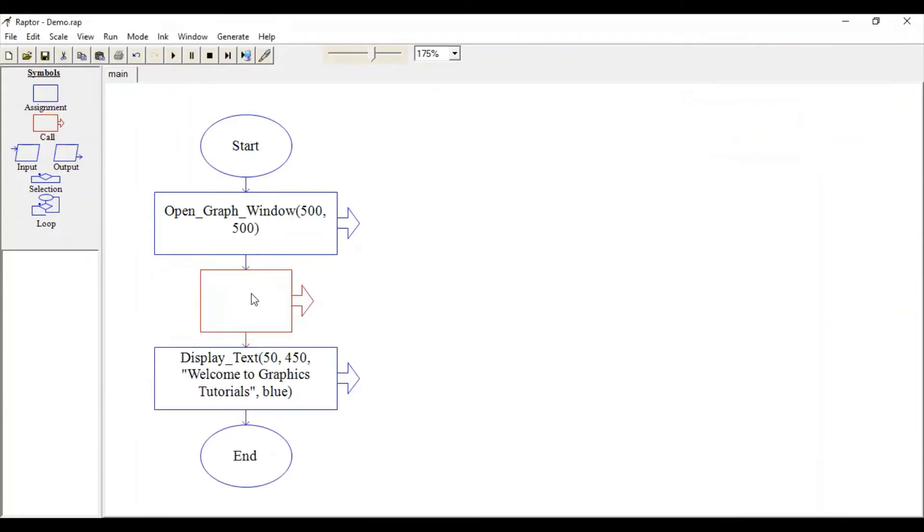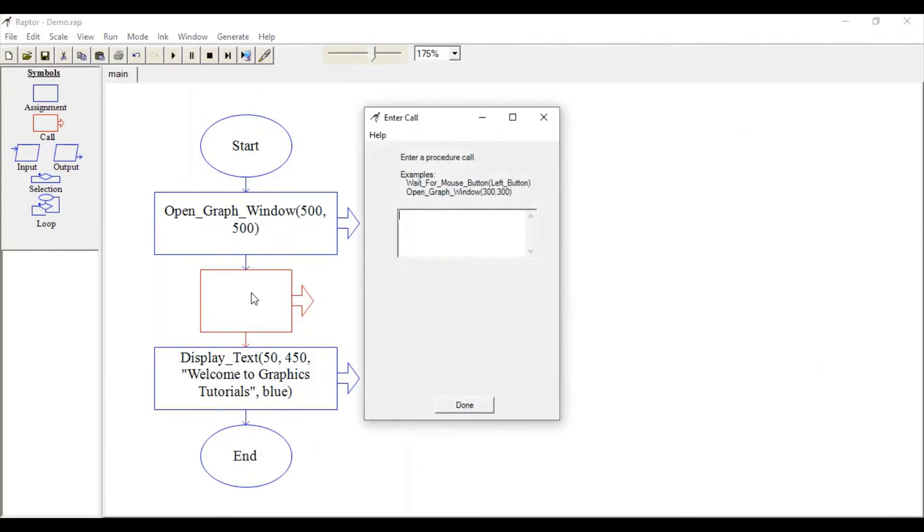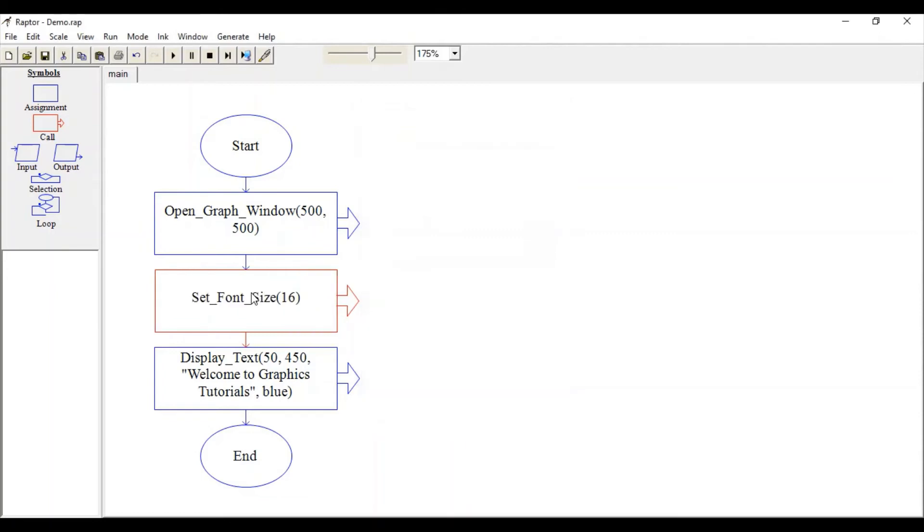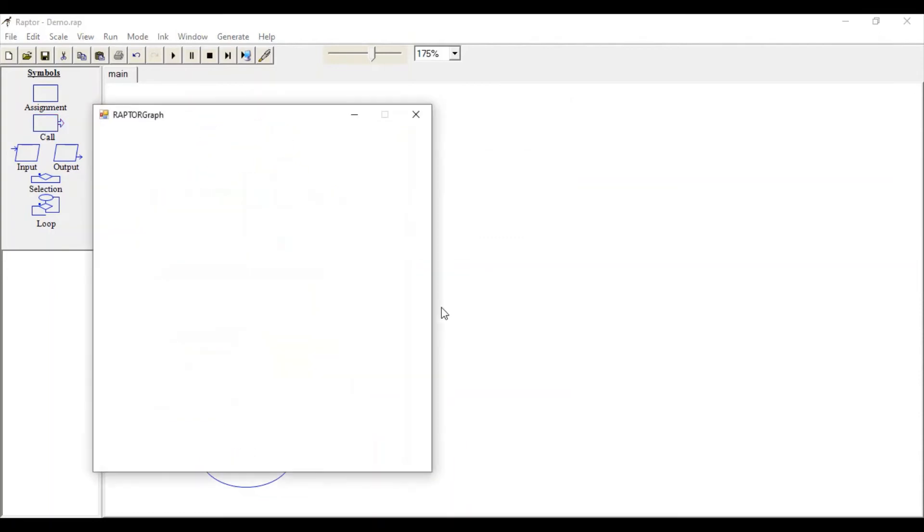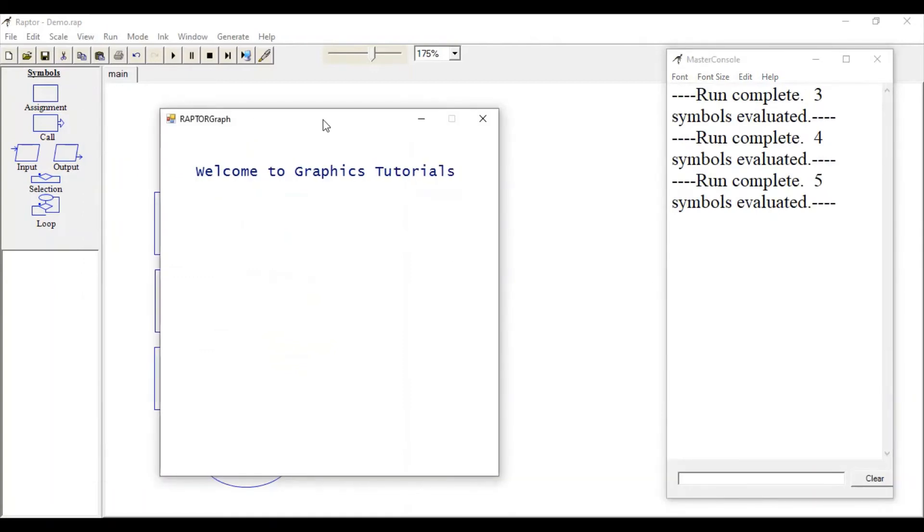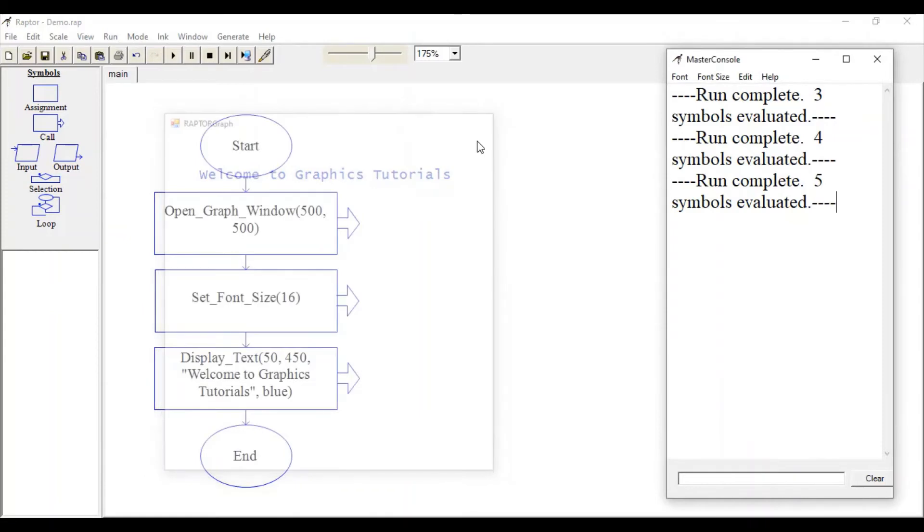Let's set font size to 16. Let's check it again. So this is how you can set your font size. Now let's draw a rectangle.